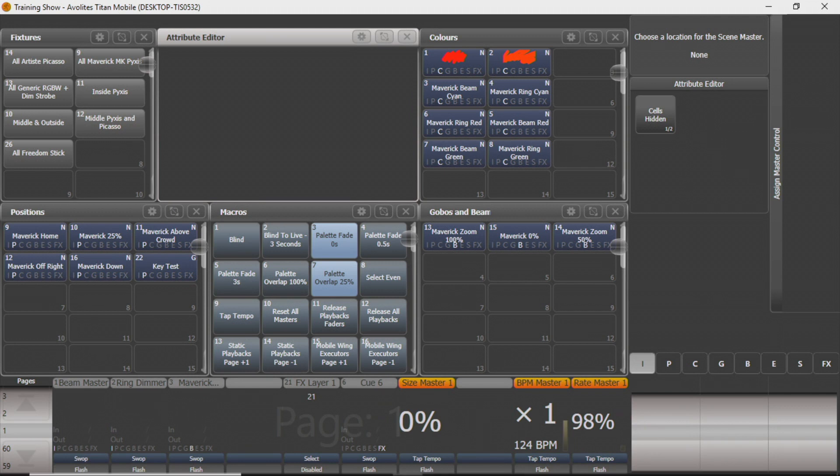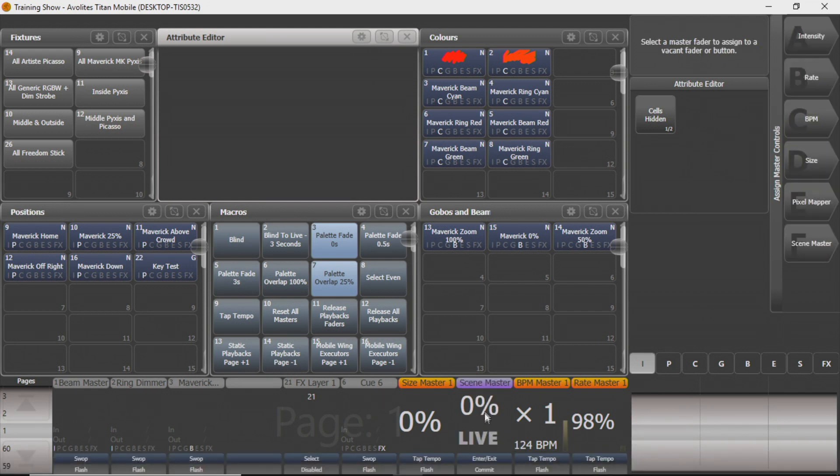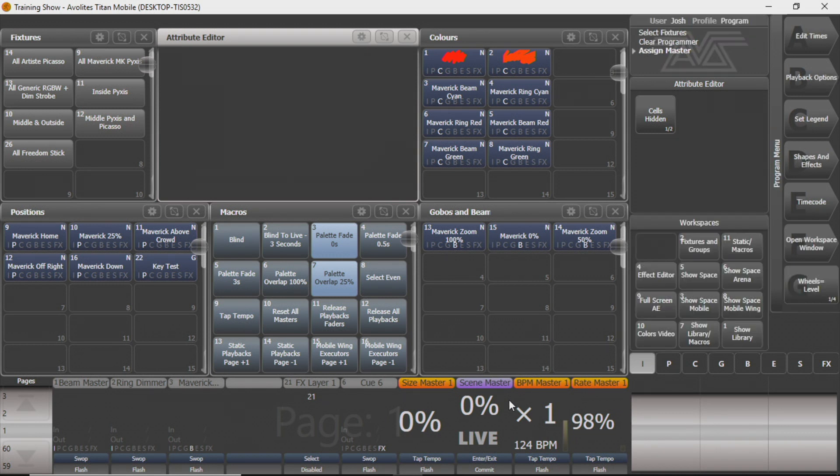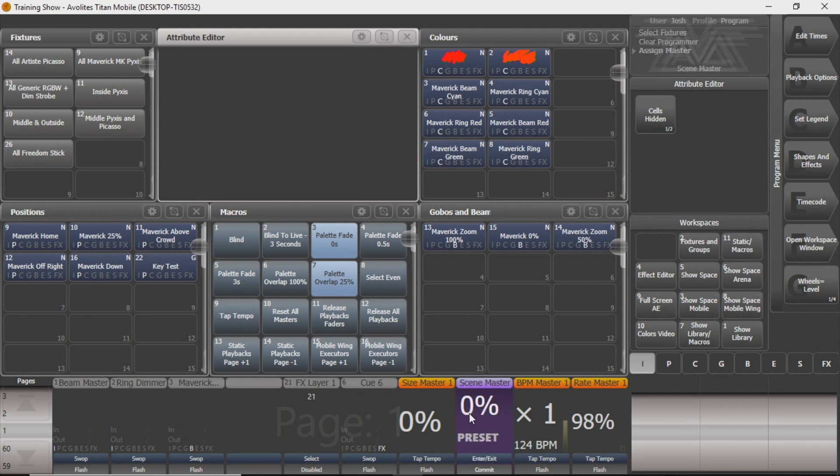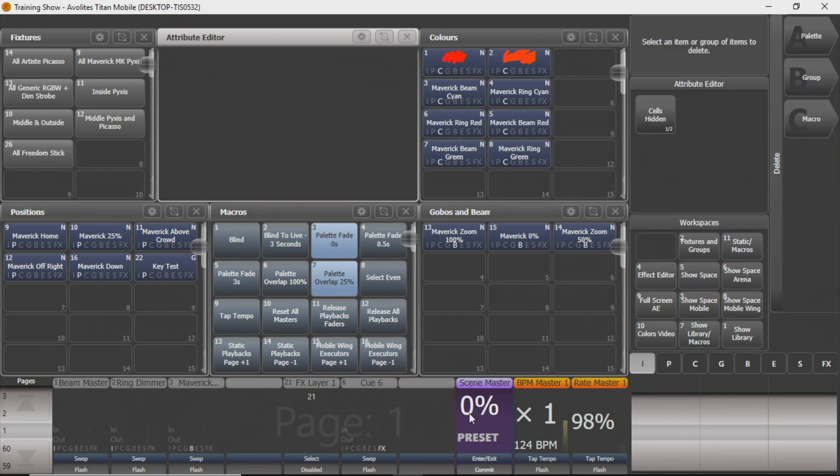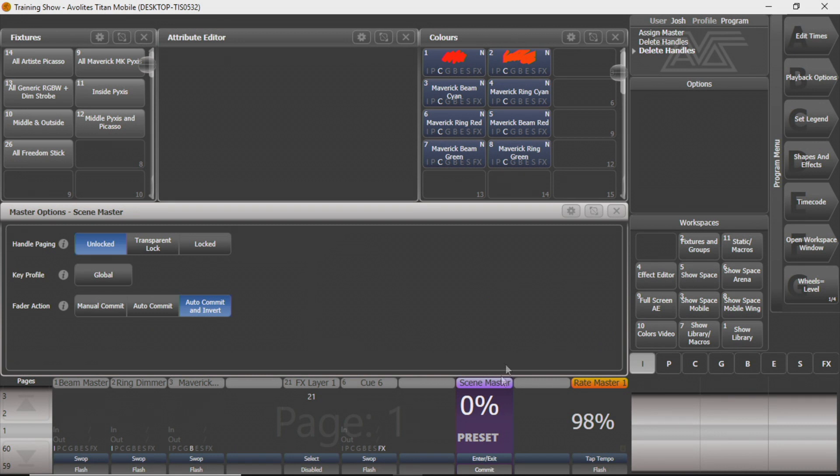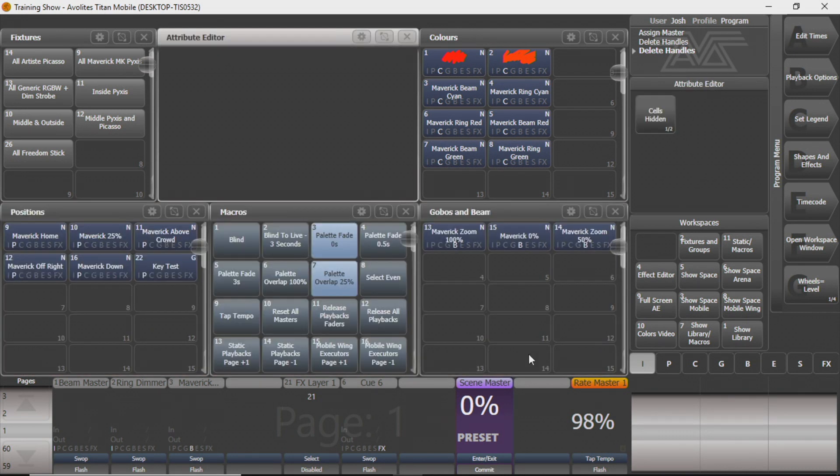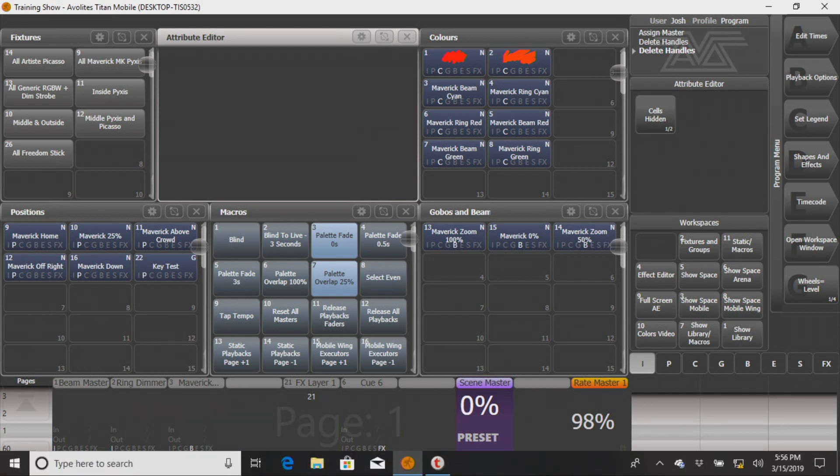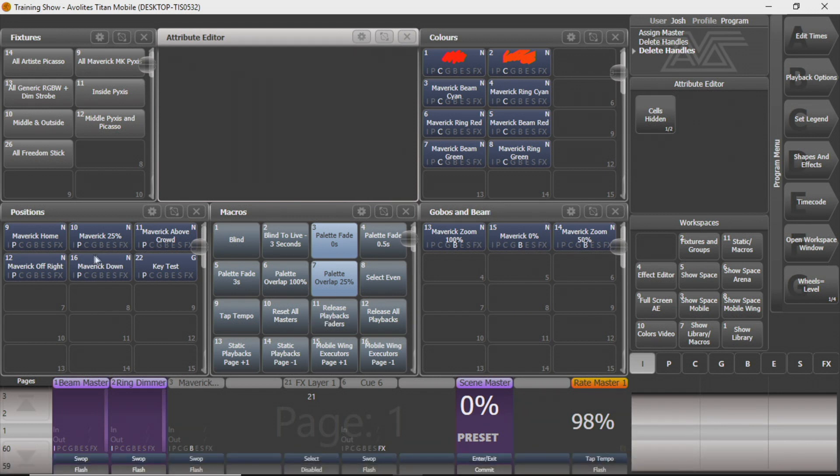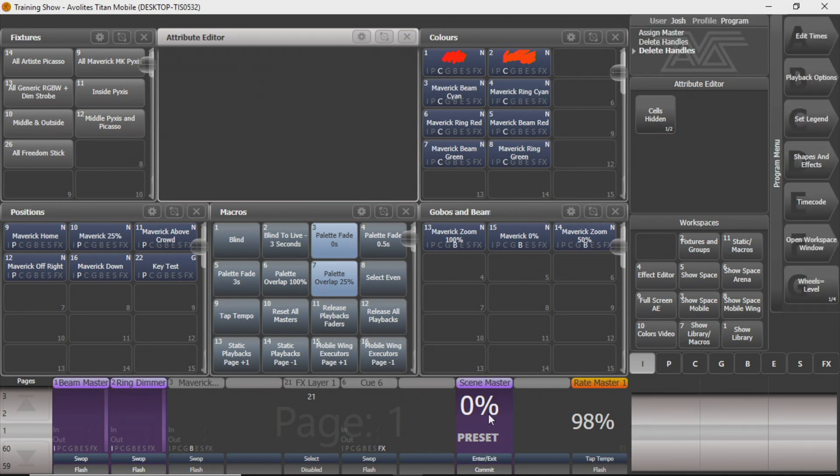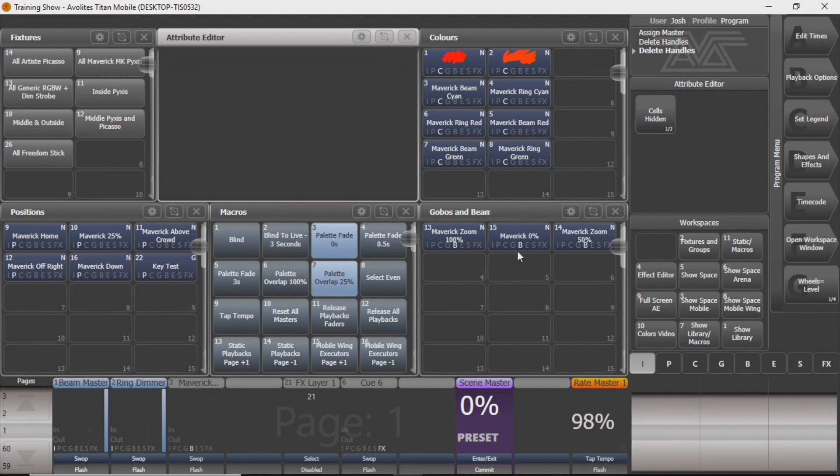The scene master is kind of cool. And essentially what you can do with it. You can see I've got enter and exit and commit down here. What that does is if I press it, I'm going to delete a few things so I can keep up with what I'm doing here. If I press enter exit on it, on my console my blue swap button. You can see I go into preset mode. And what we can do with that is we can change some things around. If I want to change my position of my maverick and change the color. What it'll do is as you bring that fader up, it'll fade into that position, that color, that gobo beam option that you've chosen.